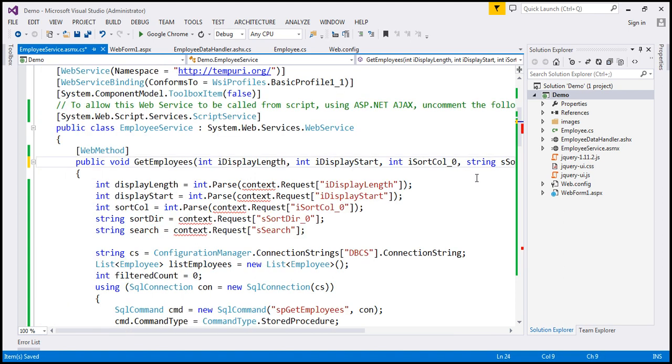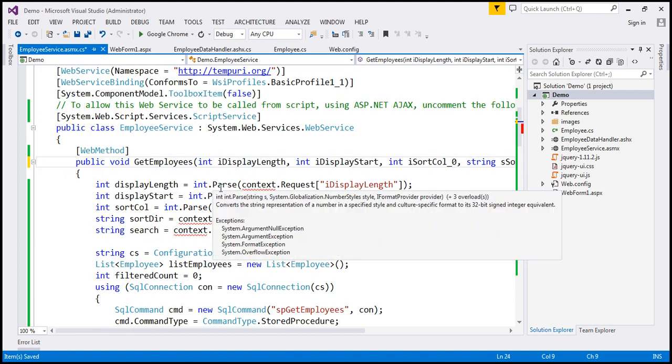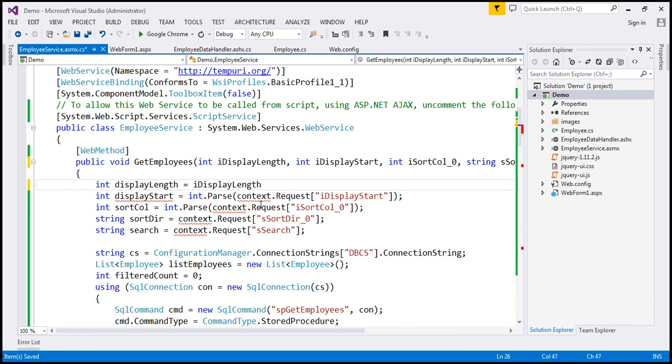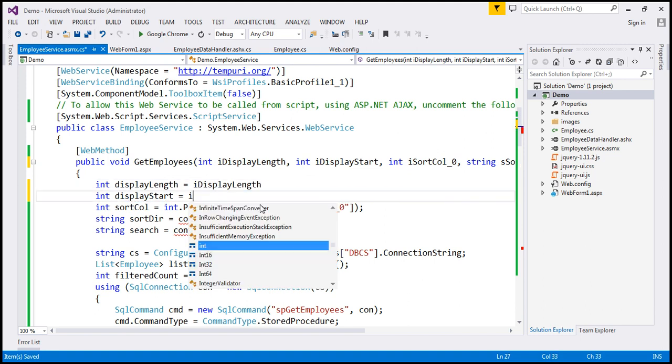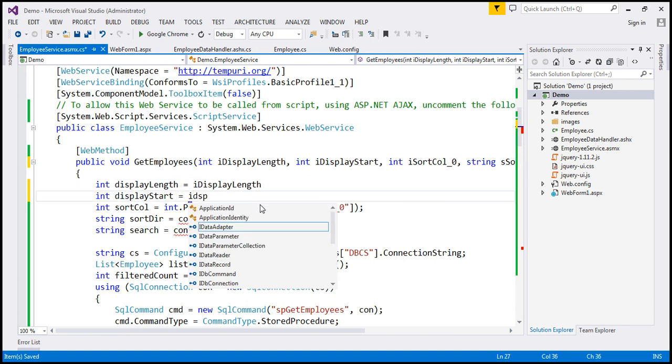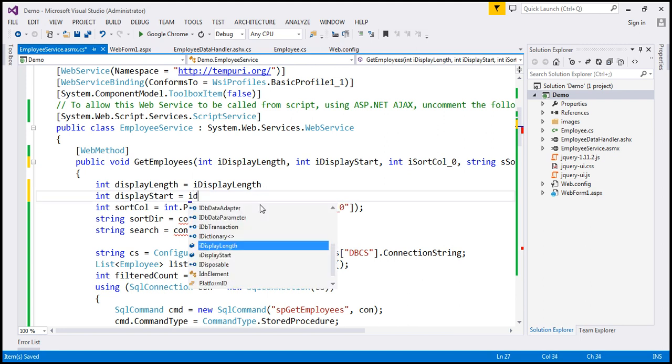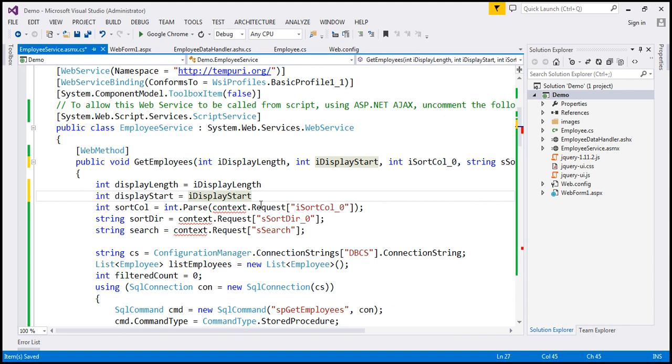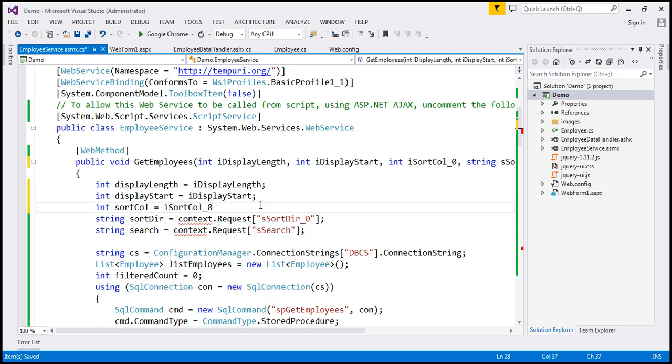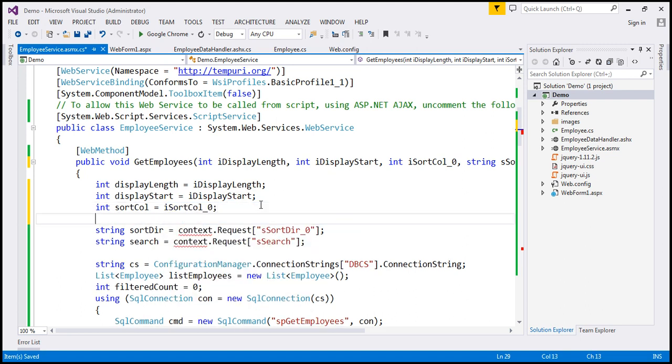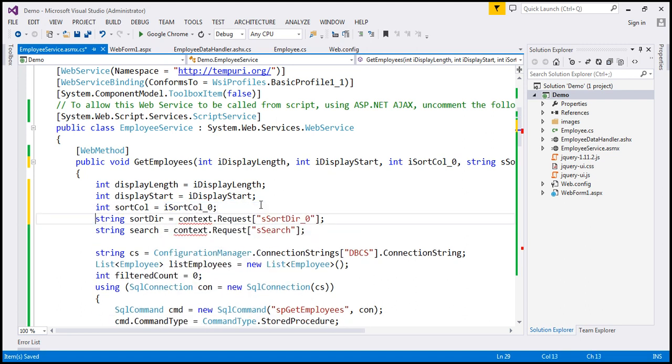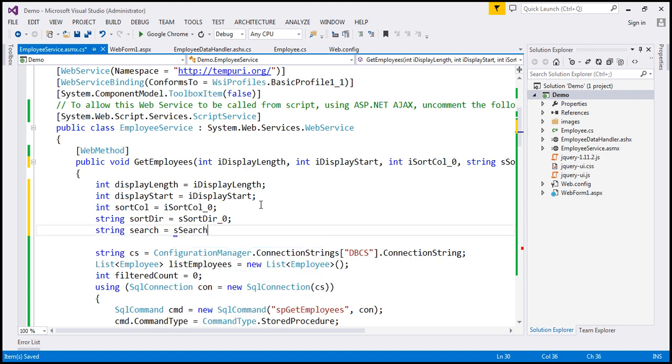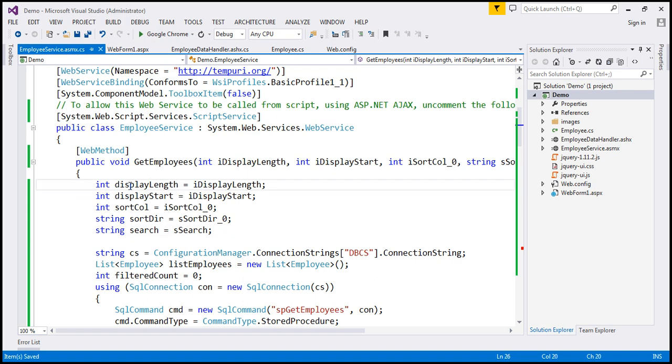Now, I am simply going to replace them using these parameters. So displayLength equals idisplayLength, idisplayStart, and sortColumn equals idisortColumn. SortDirection equals sSortDirection. And finally, the search, sSearch. So we have initialized these variables, which gets passed to the stored procedure.